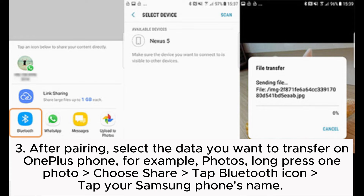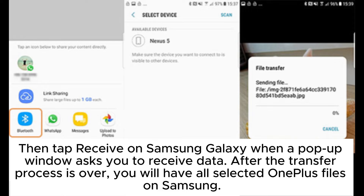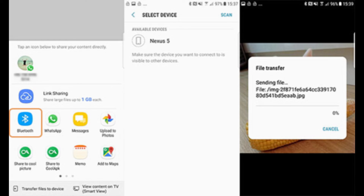Step 3: After pairing, select the data you want to transfer on OnePlus phone. For example, for photos: long press a photo, choose Share, tap the Bluetooth icon, and tap your Samsung phone's name. Then tap Receive on Samsung Galaxy when a pop-up window asks you to receive data. After the transfer process is over, you will have all selected OnePlus files on Samsung.